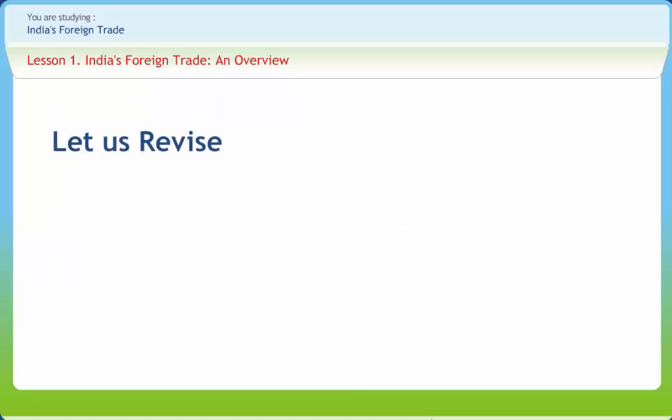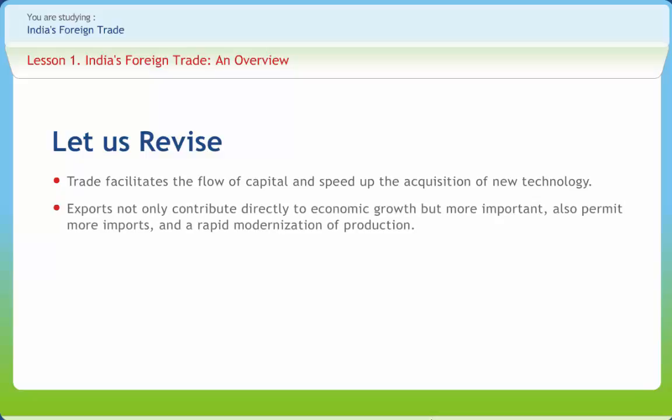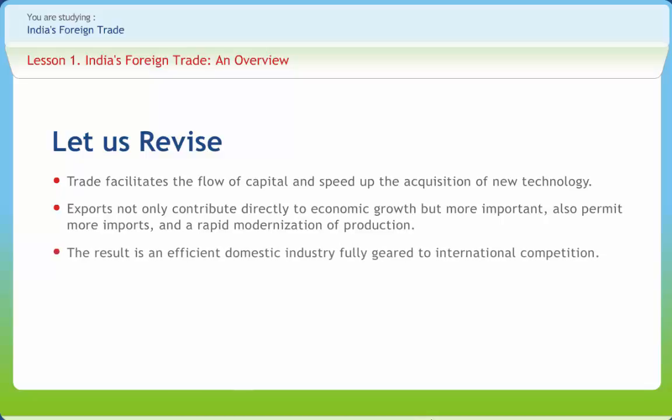Before we end, let us briefly revise what we have studied. Trade facilitates the flow of capital and speeds up the acquisition of new technology. Exports not only contribute directly to economic growth, but more importantly also permit more imports and a rapid modernization of production. The result is an efficient domestic industry fully geared to international competition.